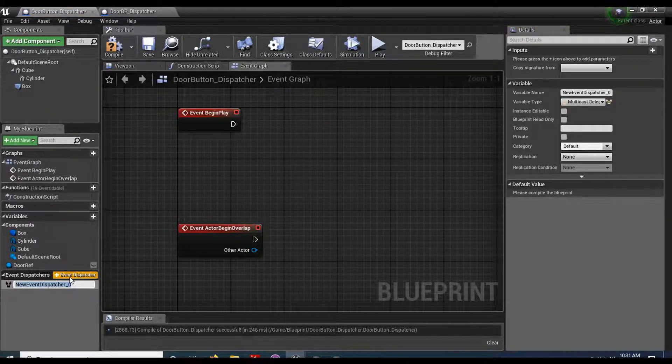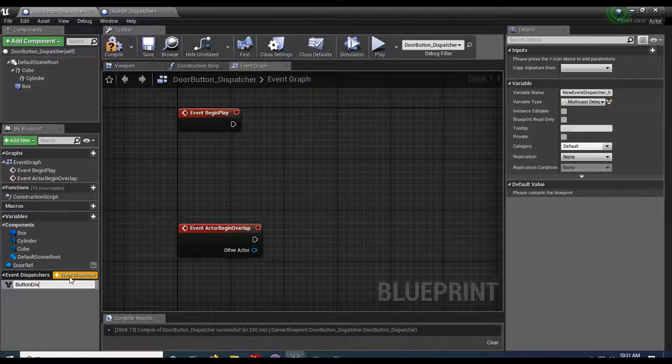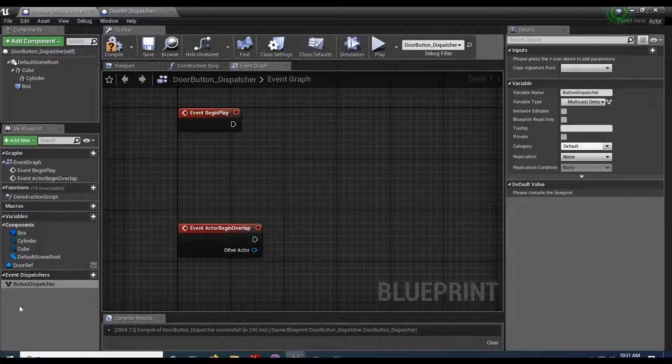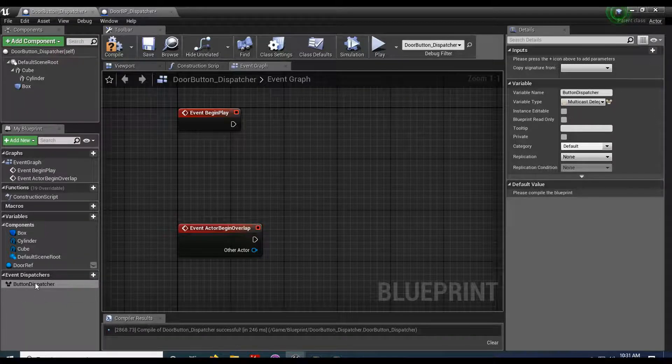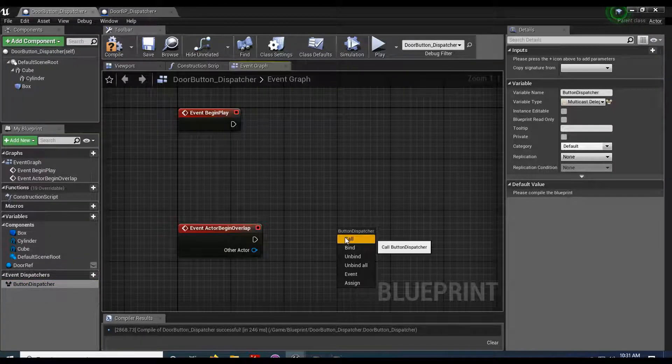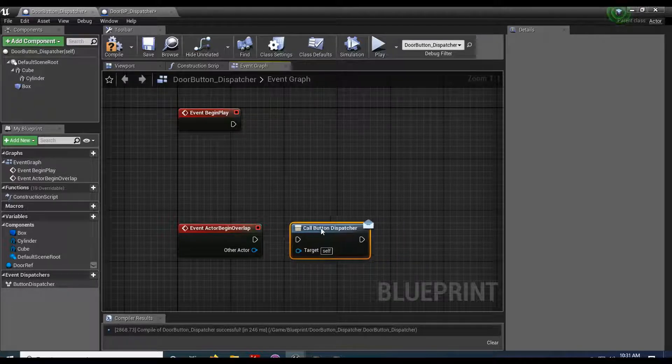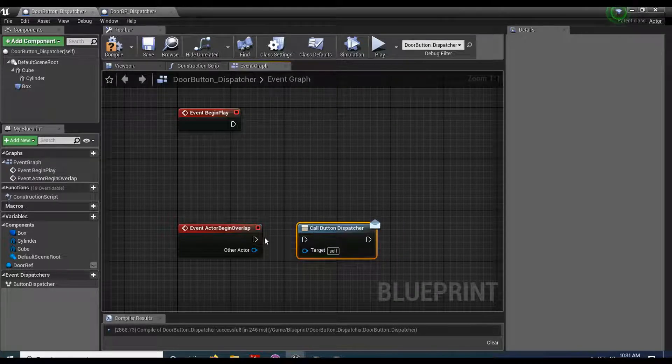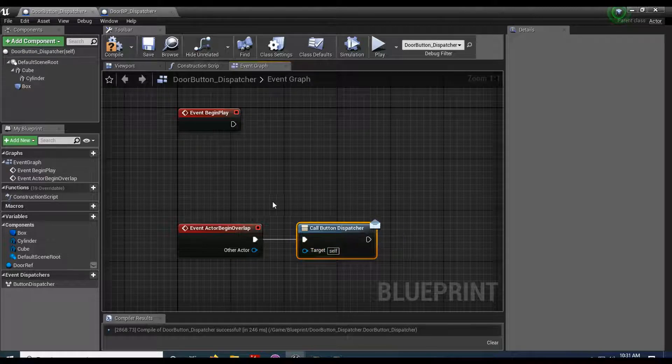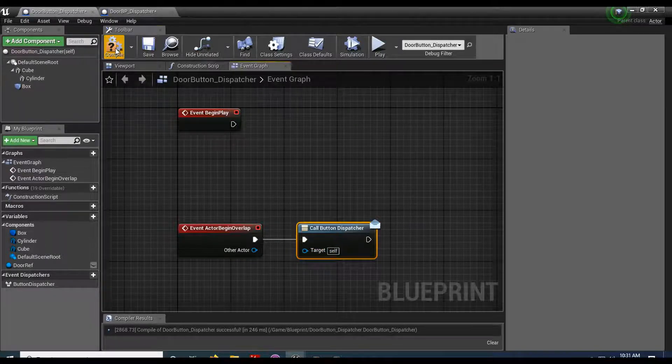And with my button dispatcher, I'm just gonna drag this in. And I do a call. So the sender of the message is the one who gets to do the call. So there we go. So my sender is gonna send the message.